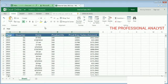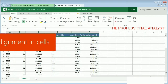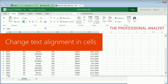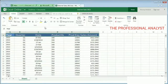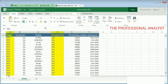Another way to format information in Excel Online is with text alignment. In my worksheet, I notice that some of the cells are aligned to the right and others to the left. My worksheet will look better and read more clearly if all of my cells are aligned the same way.